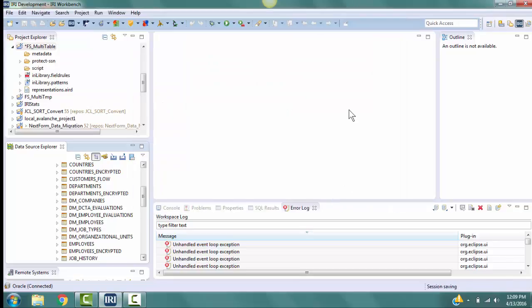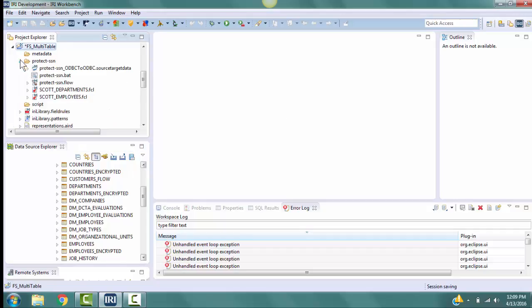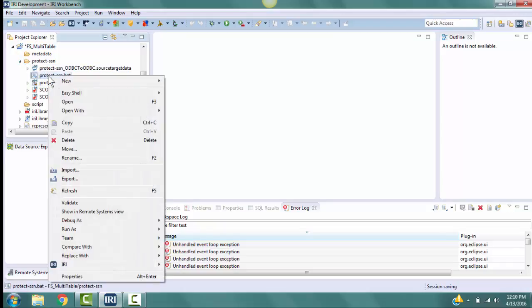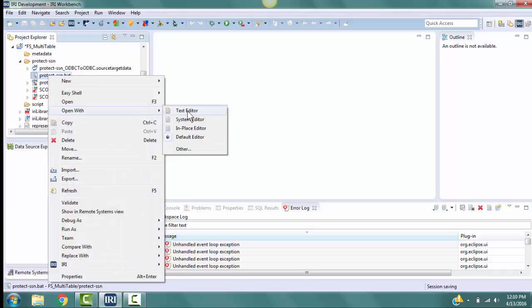Then the batch file and its component scripts are generated in our project under the protect-ssn directory. Right-click on protect-ssn.bat. Select Open with Text Editor. Be sure not to double-click on this file because that will make it execute.